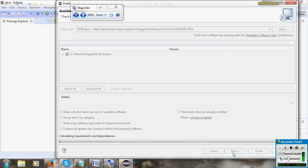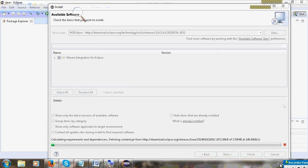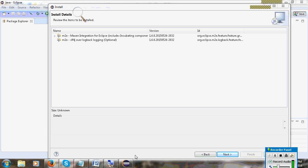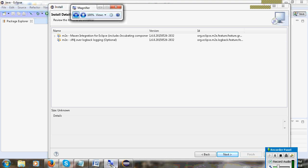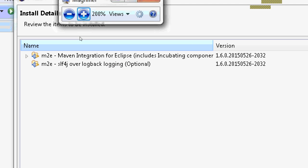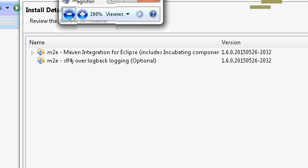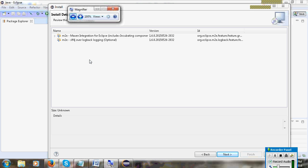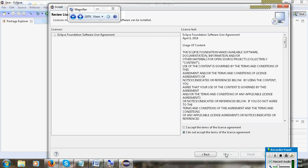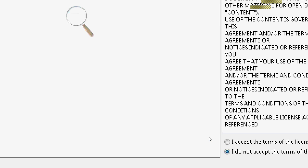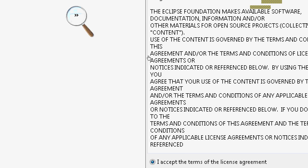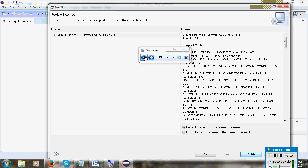Click the Next button. It will take some time. You can see here these two items are available - m2e for Eclipse and slf4j which is optional. Click Next.